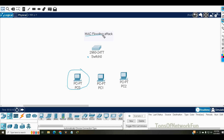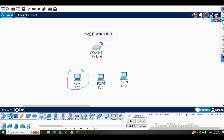This is MAC flooding and the motive of the attacker is exactly that — he generates so many MAC addresses, the switch learns each one, and after so many MAC addresses are learned, it reaches its capacity and cannot learn any more. What also happens now is this switch will change its behavior.